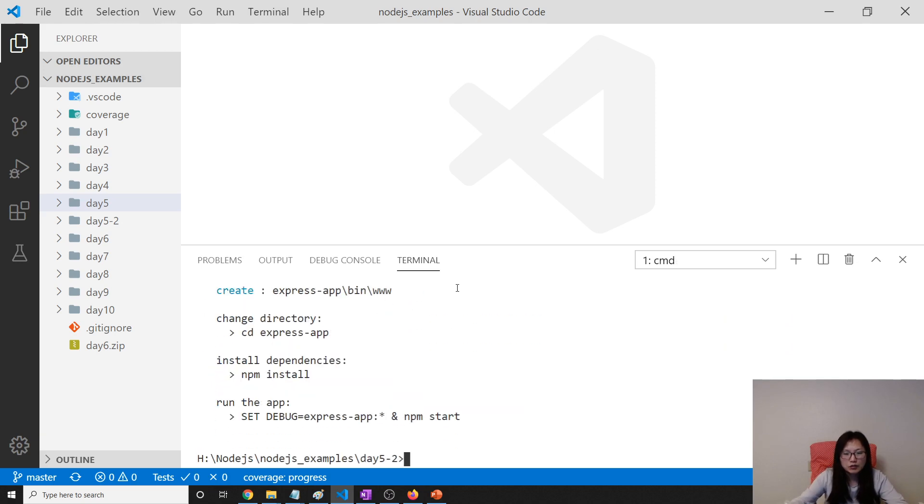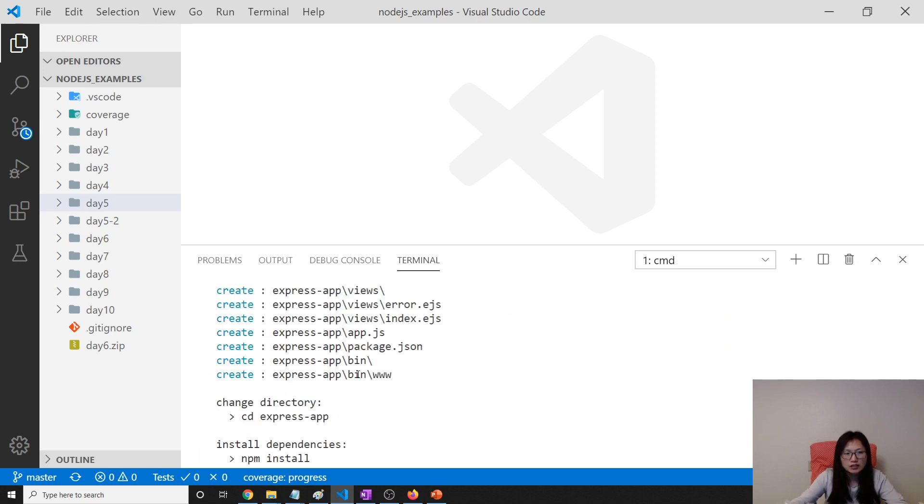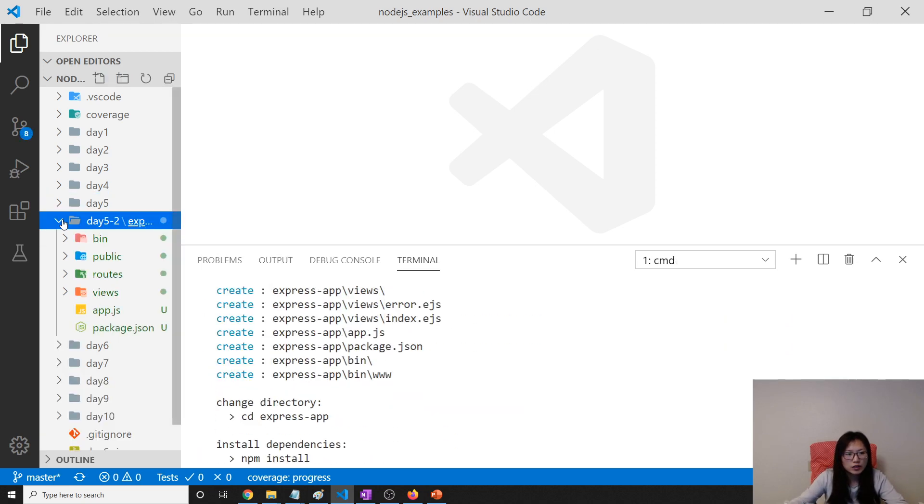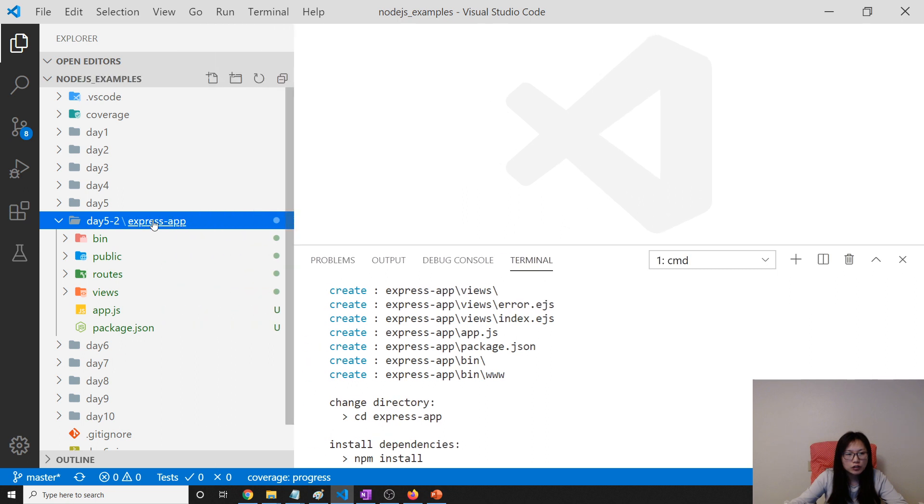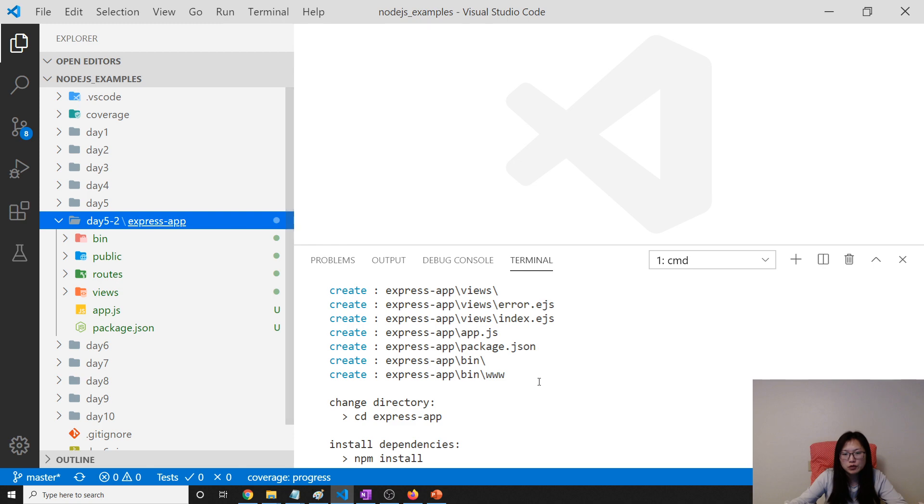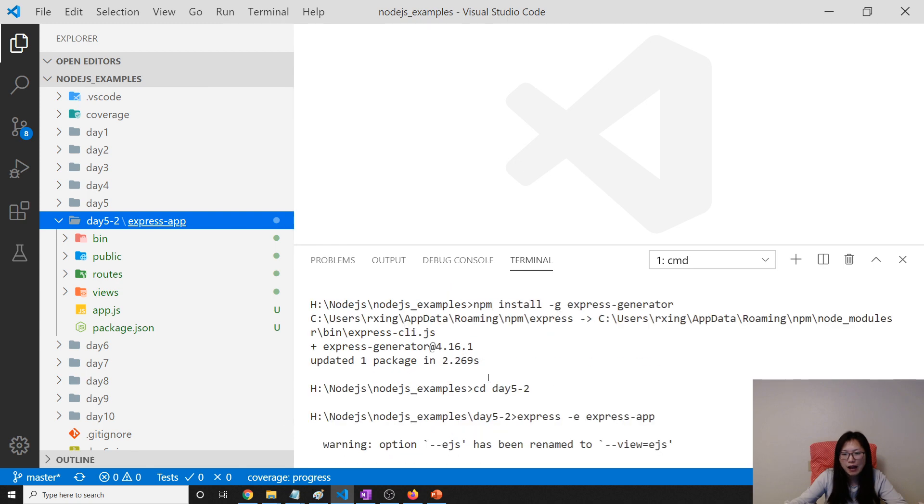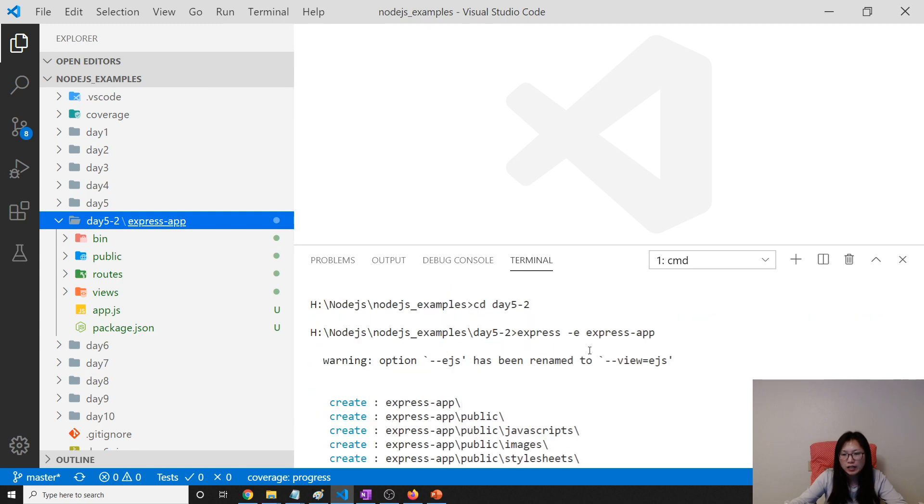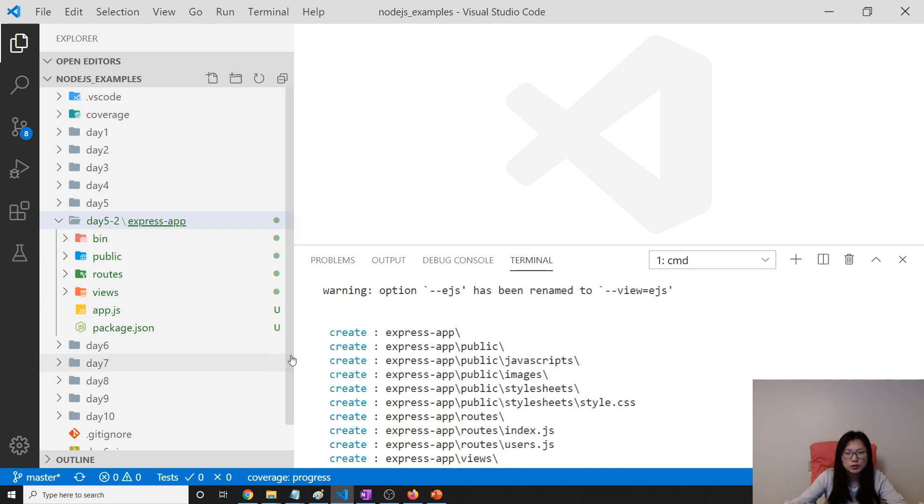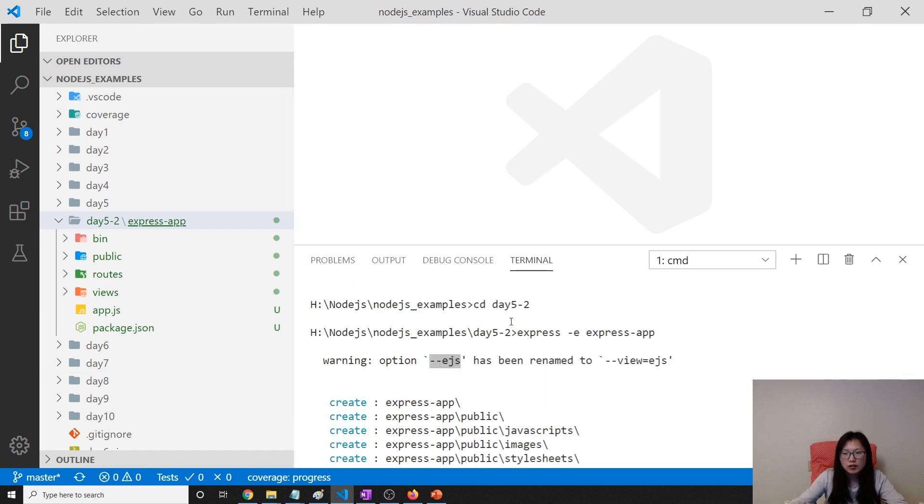And after we do, it's done. So here you go inside, you will see here have a new folder called Express dash app, which is the project name we use.